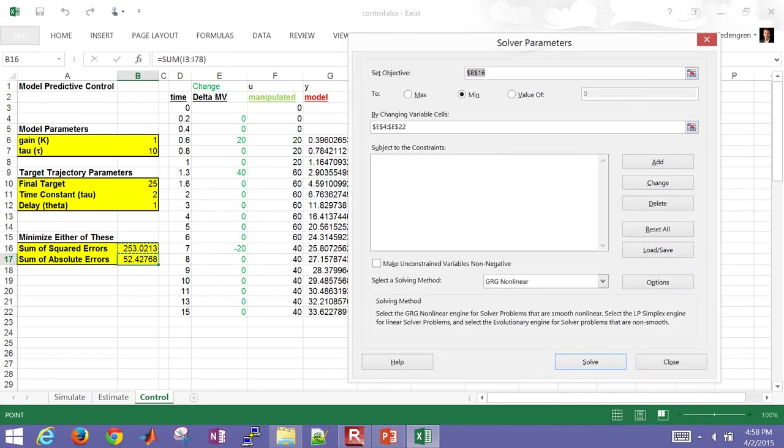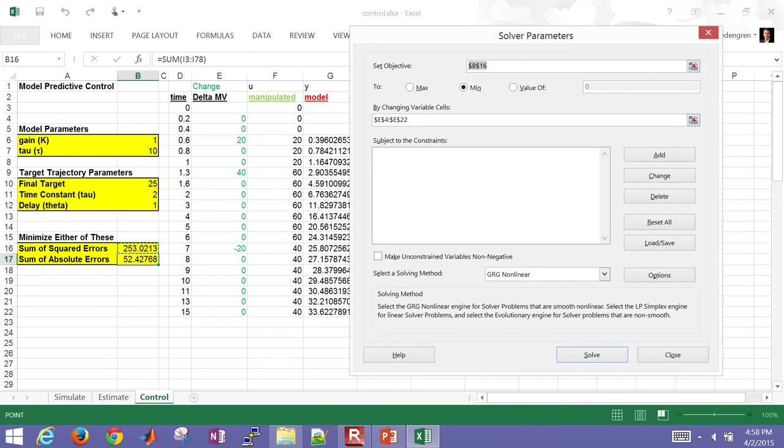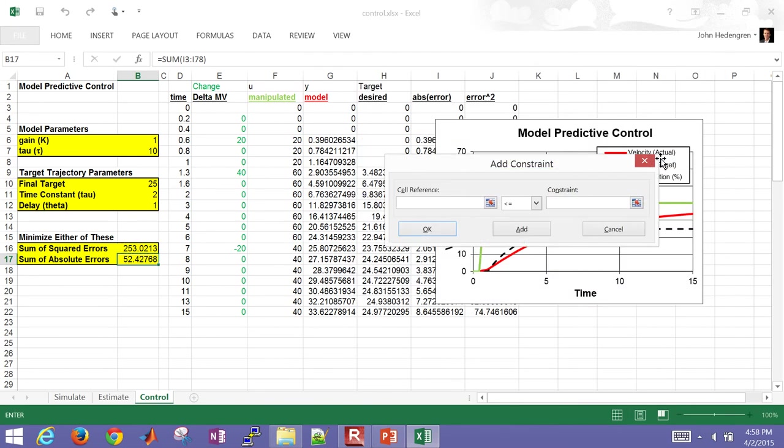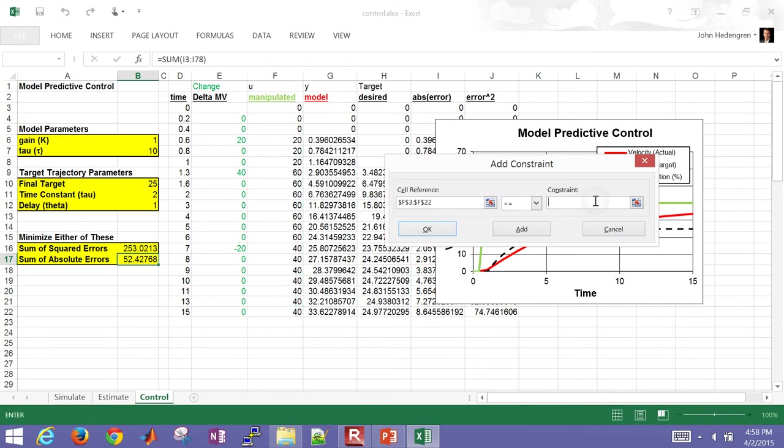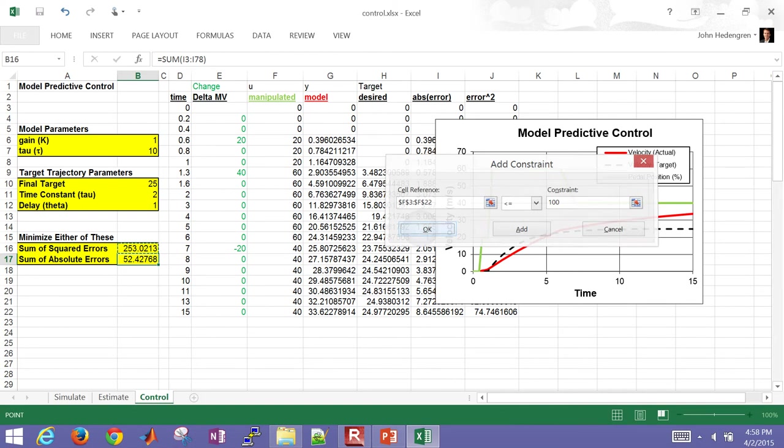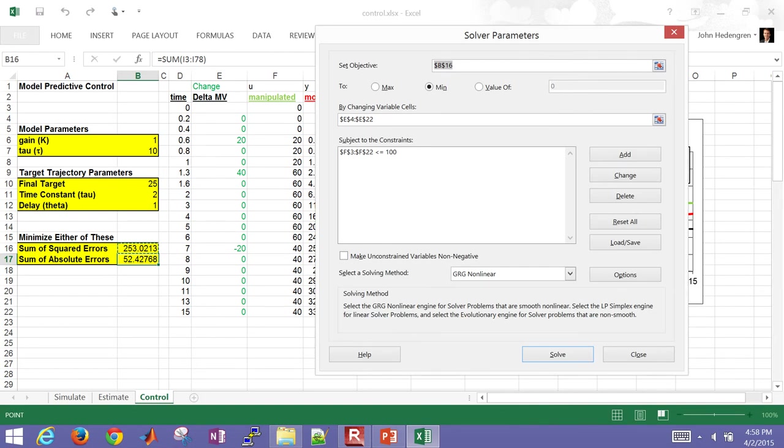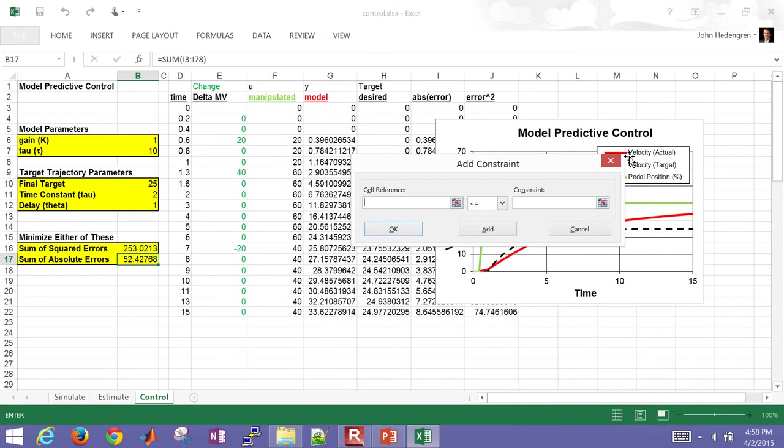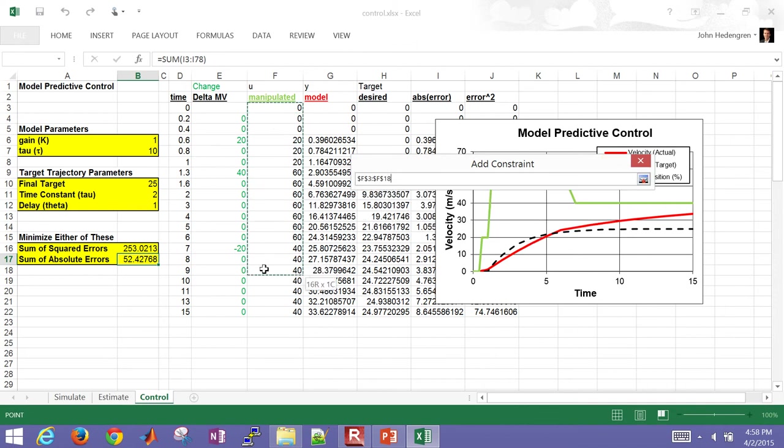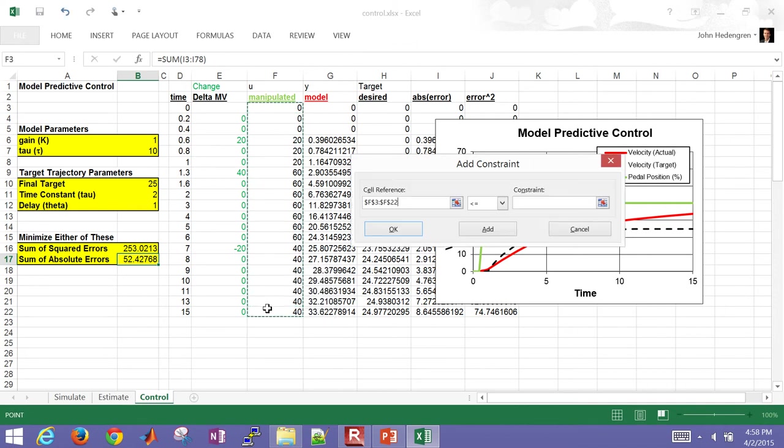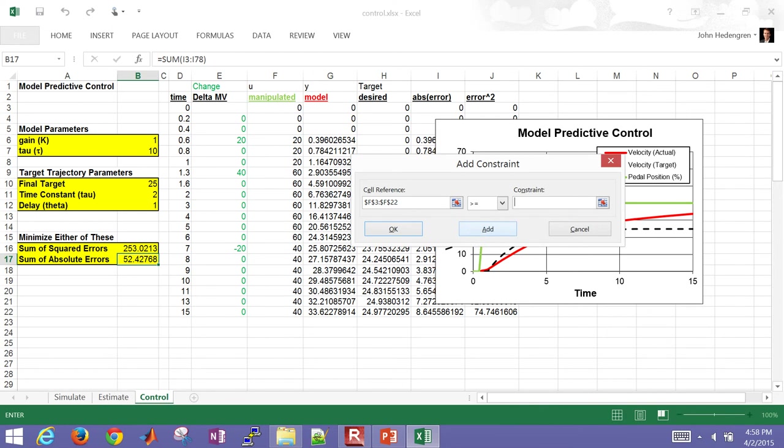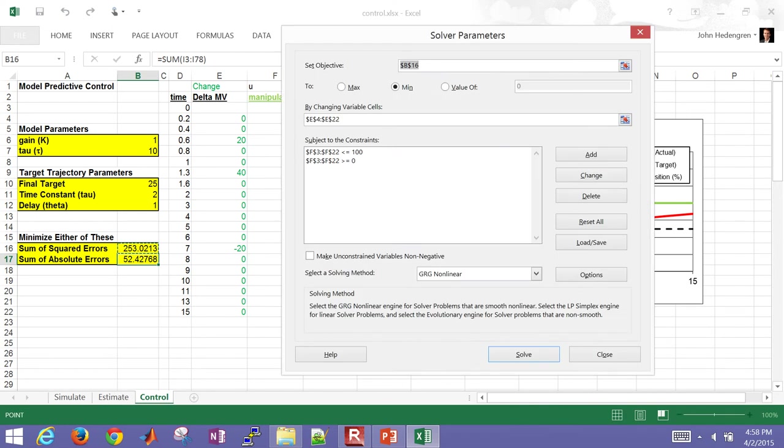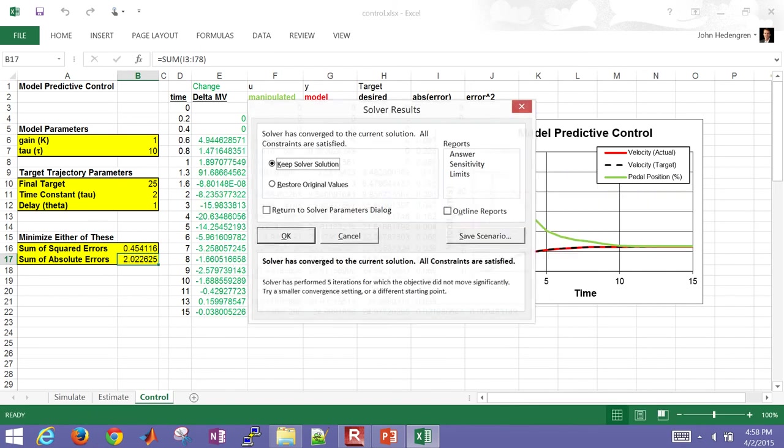And then I'm going to be changing certain cells. So I'll be changing these MVs. So I'm going to change each of these in this list. This is going to be the ones that I can change. That's the delta of my gas pedal at each time point. And I'm going to also have some constraints. Let me go ahead and delete these. And then I'll add them back in. But I know my gas pedal has to be less than 100. So I'm going to put in that my gas pedal, this is going to be column F, is going to be less than or equal to 100. And then I'll add another one, which is my gas pedal has to be greater than or equal to zero. So I've added those in. And let me go ahead and solve it.